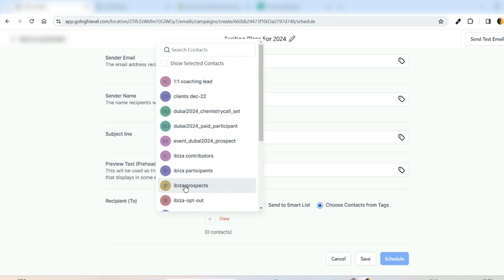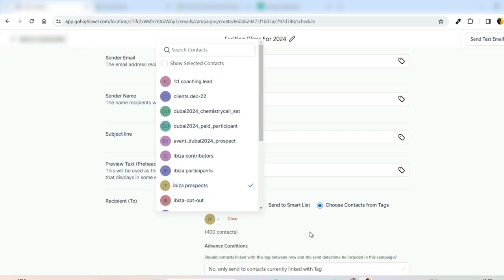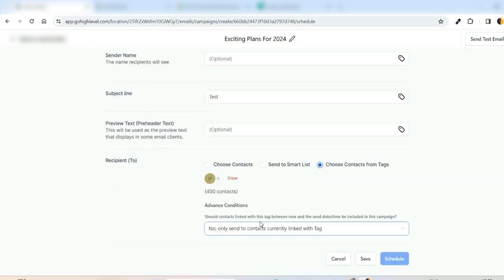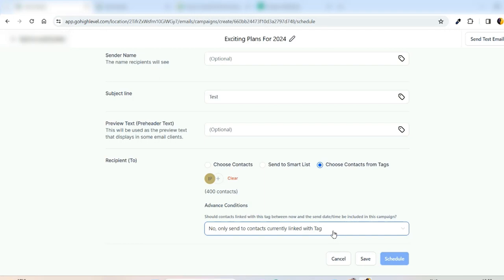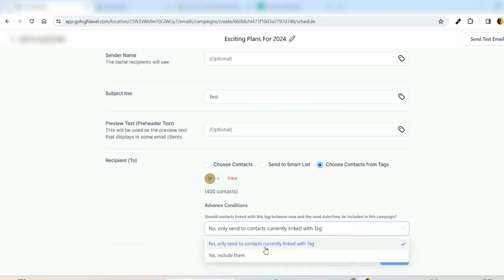And it's asking, should contacts linked in this tag between now and date and time include in this campaign? For example, someone registered tonight, they will be added automatically, so I will say yes, include them.